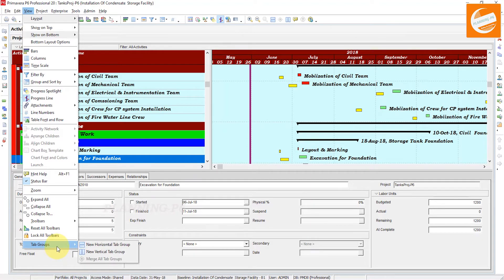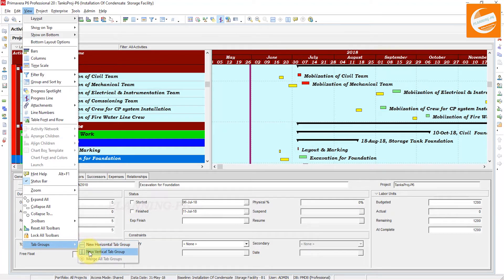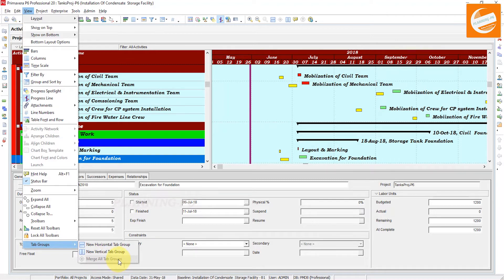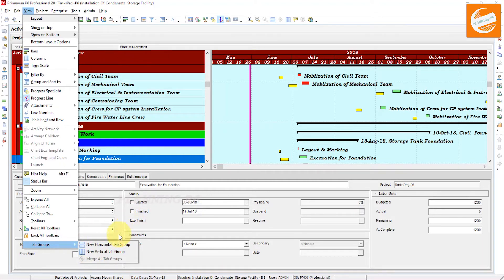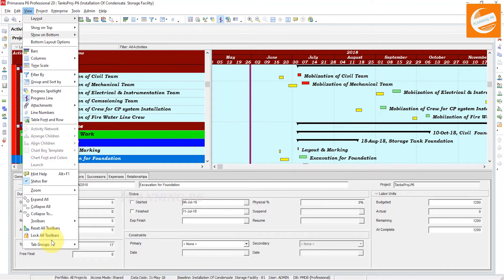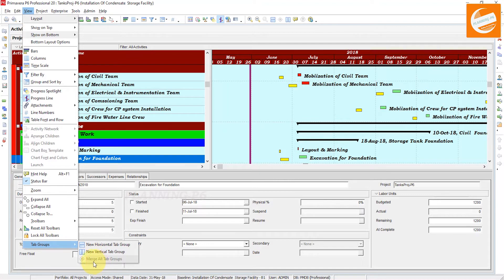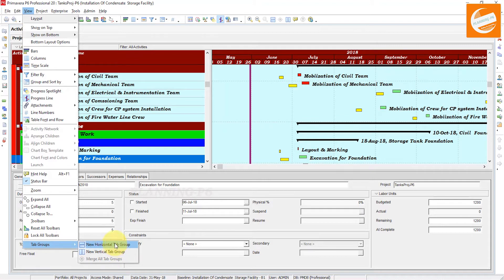In the Tab Groups option, you can see there are two options: New Horizontal Tab Group and New Vertical Tab Group, and then the Merge All Tab Groups. Sometimes it will be invisible if you are only opening your Activity tab. If it's invisible, you can open WBS or Projects, then it will be visible. The Merge All Tab Groups will be visible when you open the tab groups or use the above two options.